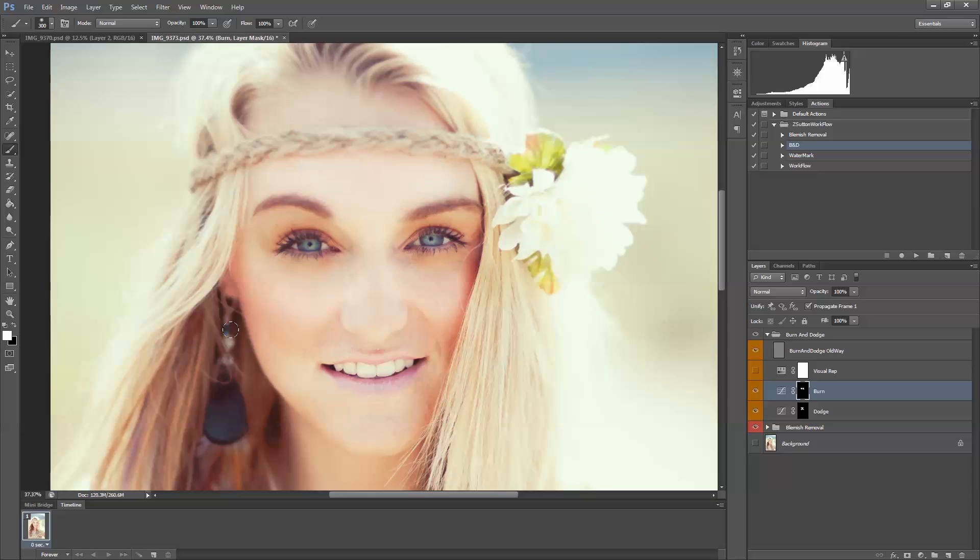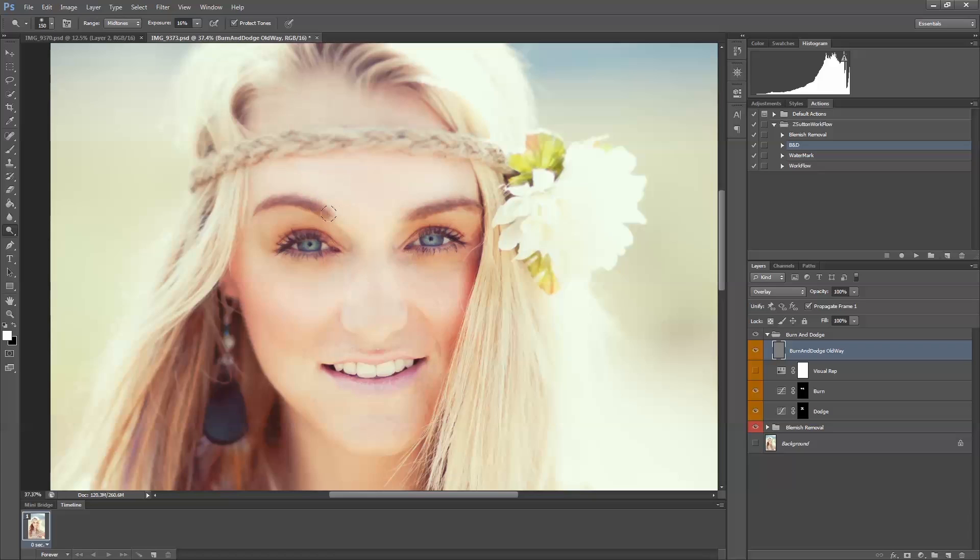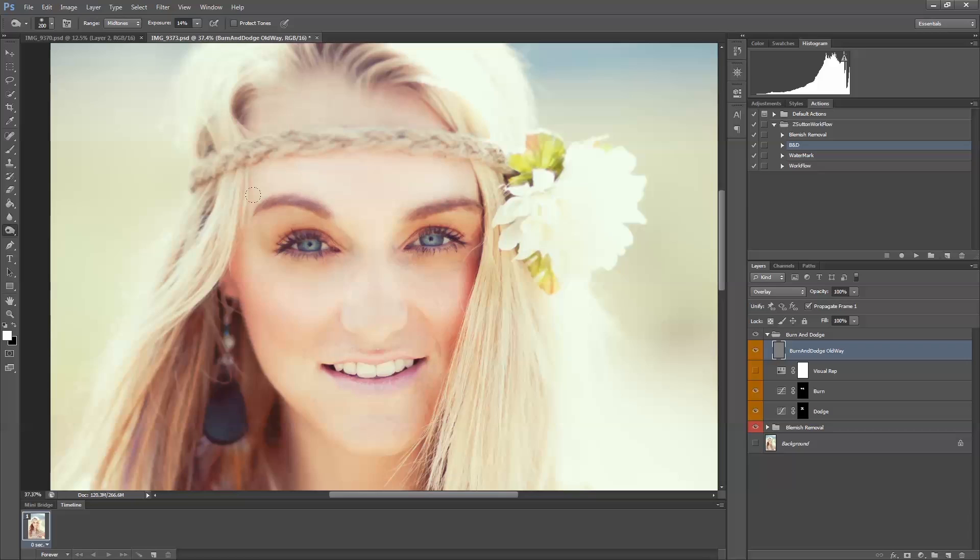If you're not familiar with burn and dodge, I recommend you read up on it. I am planning on making a tutorial for it. I also have my old way, which I actually physically use the burn and dodge tools. So this would be dodging it, which would be lightening the eyebrow there. Burning it would be of course darkening that eyebrow.